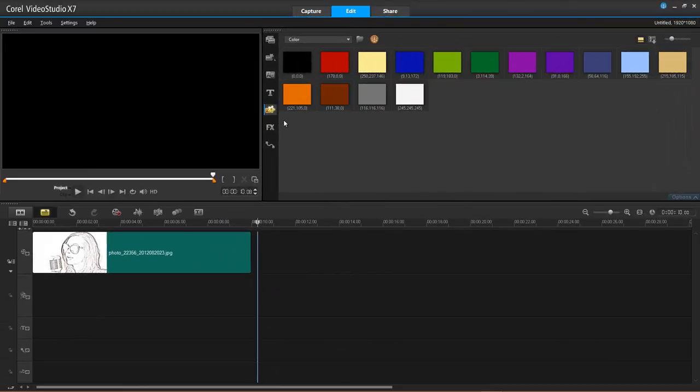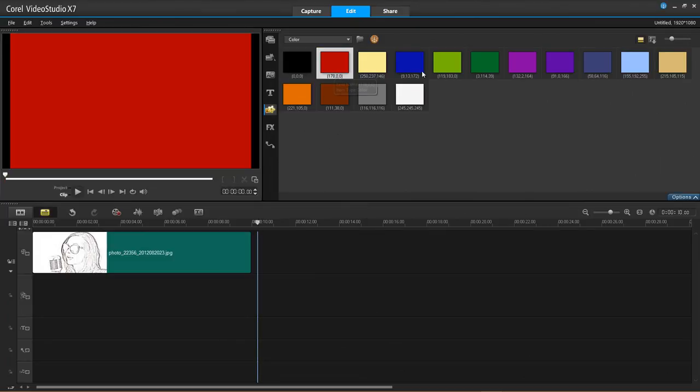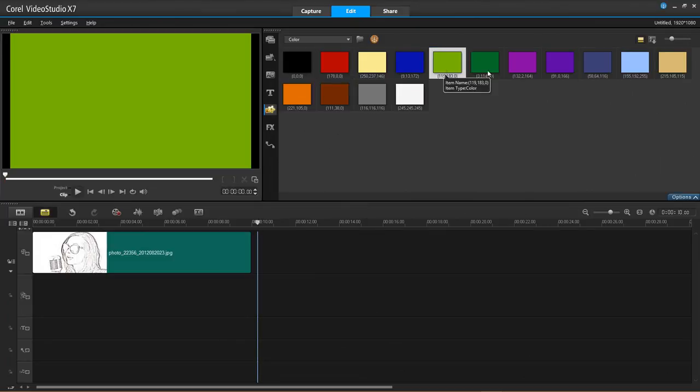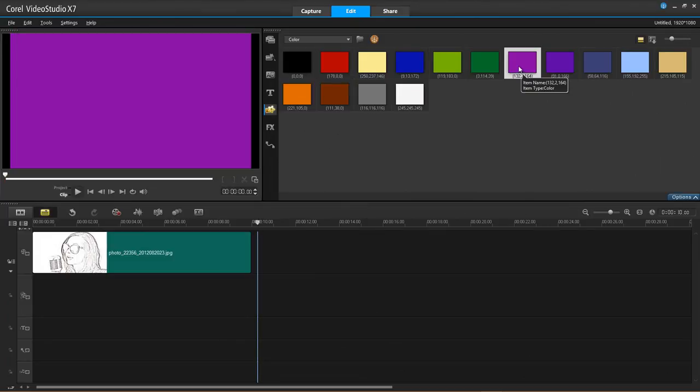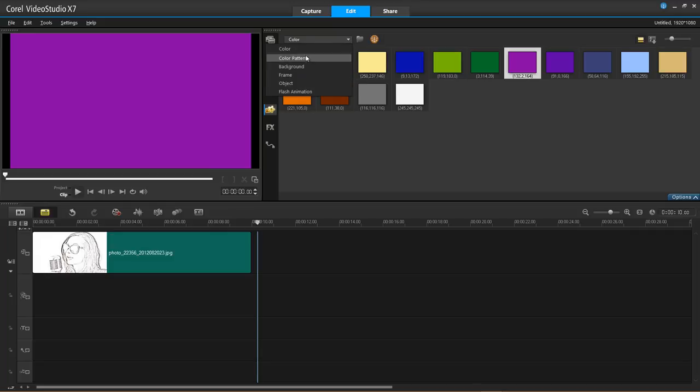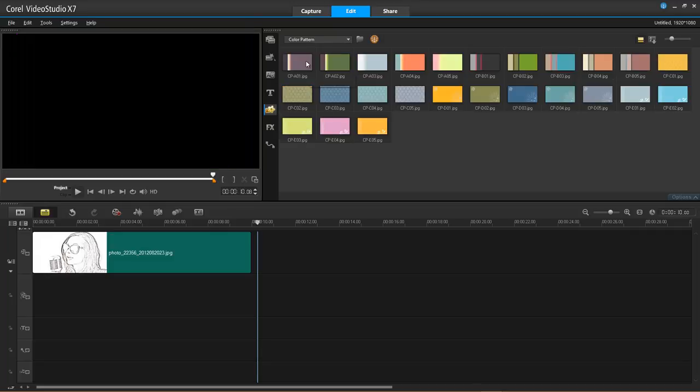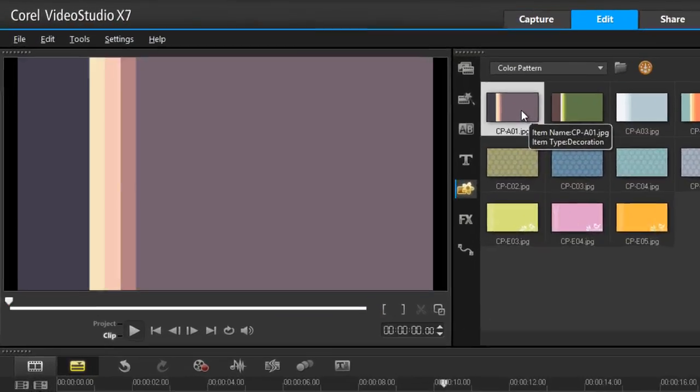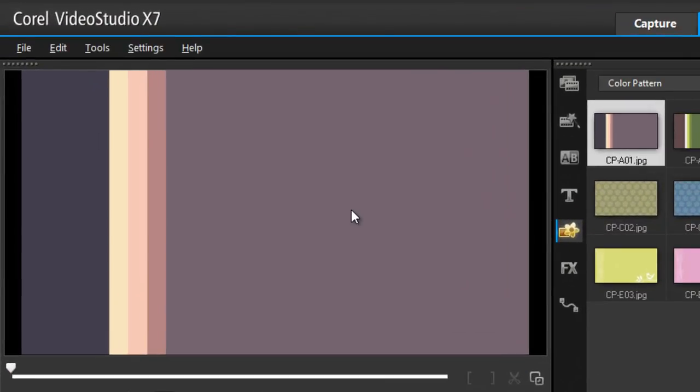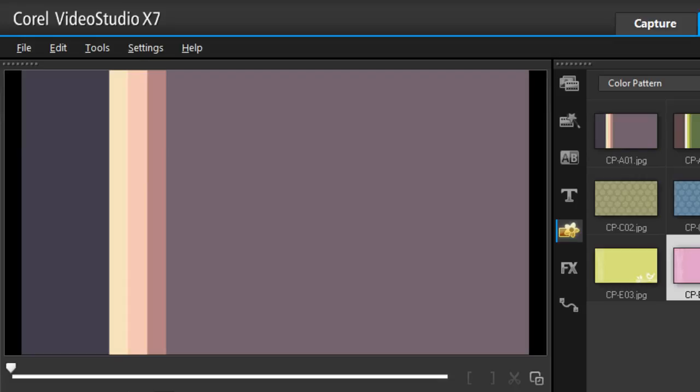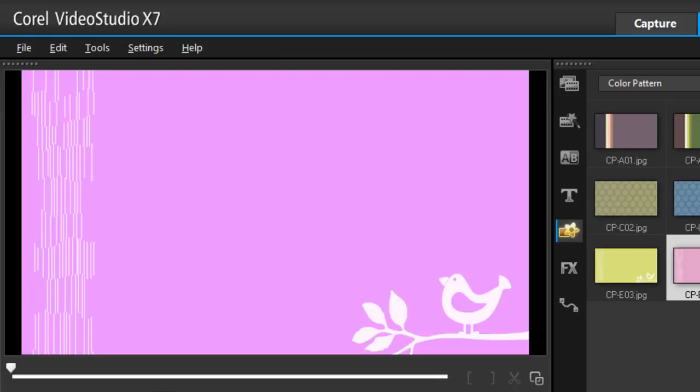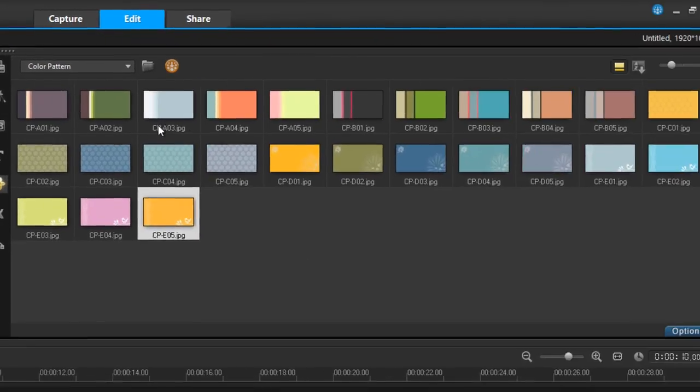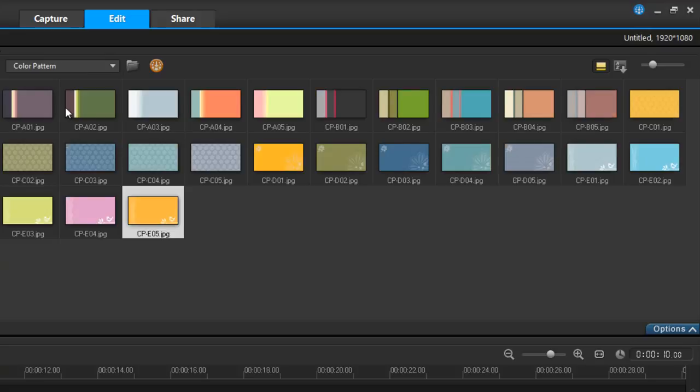We are now in the graphics tab. This is where you can add solid colors. Use them for backgrounds. There are color patterns. Basically, this kind of makes a nice thing for putting a title on. There's a handful of those, as you can see.